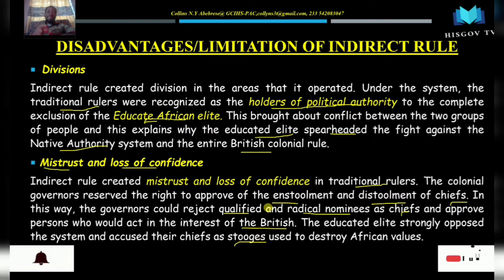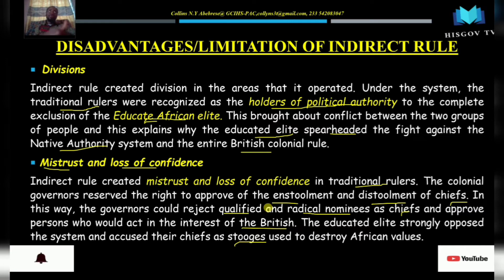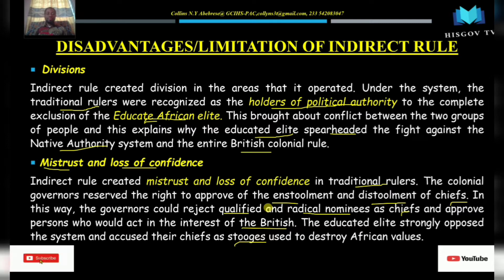These chiefs owed their appointment to the British, not to the people. Even in areas where people had chosen them, if they misruled — meaning if they did not go along with what the British wanted — they would be removed. Nana Prempeh was taken out. Some traditional leaders feared they could be removed and therefore did not rule in the interest of the people.